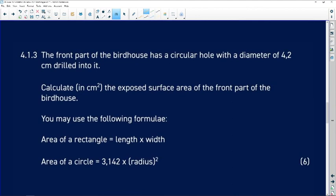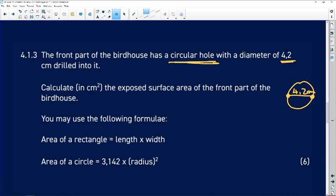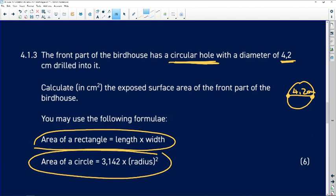The front part of the birdhouse has a circular hole with a diameter of 4.2 centimeters drilled into it — remember, diameter goes from one side to the other. We need to calculate the exposed area of the front. The strategy is: first calculate the entire rectangular area, then calculate the area of the circle, and subtract them from each other.